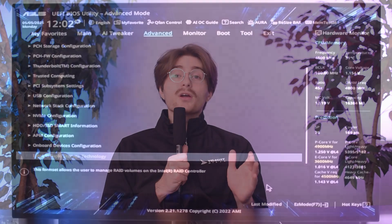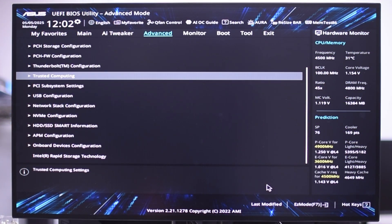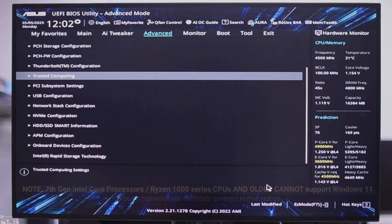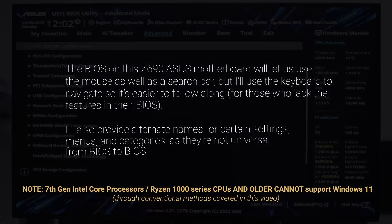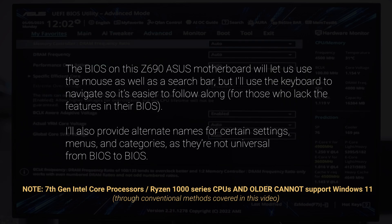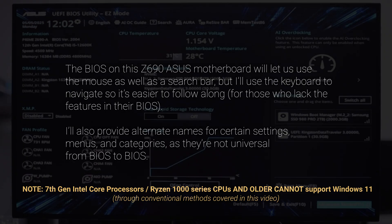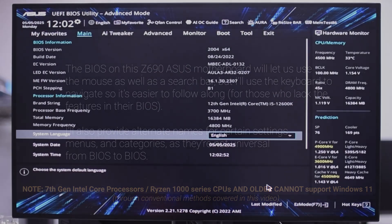Once you're in your BIOS, you're going to want to use your keyboard to navigate, specifically your arrow keys, your enter key, and your escape key. Now, this process is a little bit different from motherboard to motherboard, BIOS to BIOS, but right now we're going to go over how to do it for an ASUS motherboard. The BIOS on this Z690 ASUS motherboard will also let us use the mouse and search bar, but we're going to navigate manually so you can follow along. I'll also provide alternate names to each setting, just in case yours is named differently.